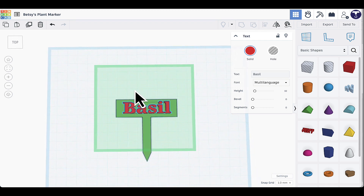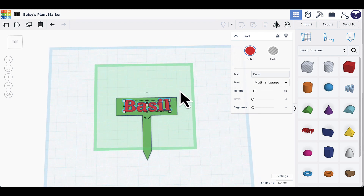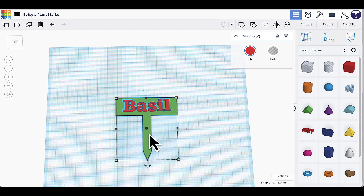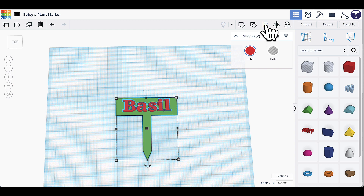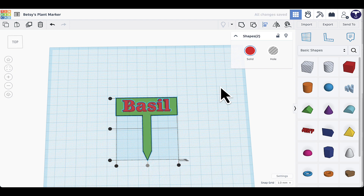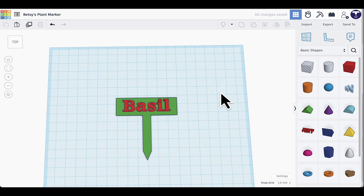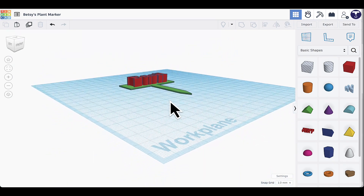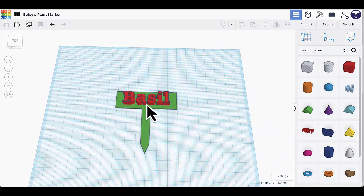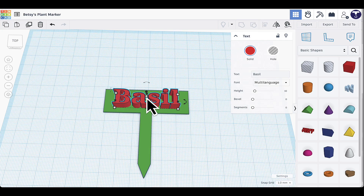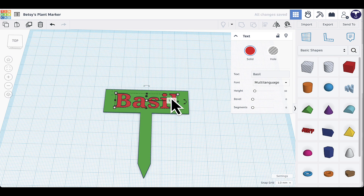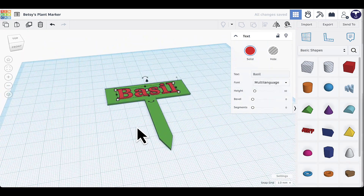Once the text is the right size, I'll line it up. I'll select the text, hold Shift, and select the marker so both shapes are selected. Then I'll use the align tool and click the center button to align them. Finally, I'll select just the text, click the center white square, and change the height to 1 millimeter thick so the text just barely sticks up off the surface of the plant marker.